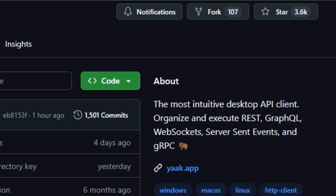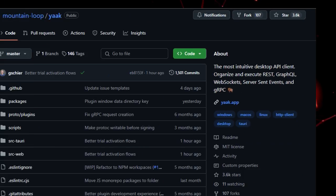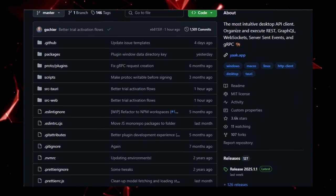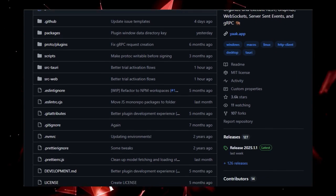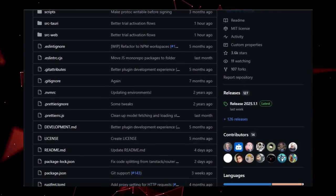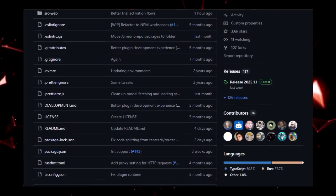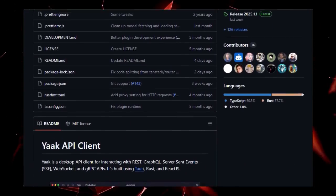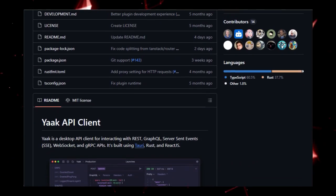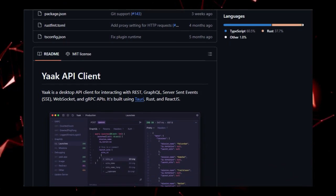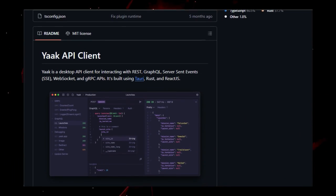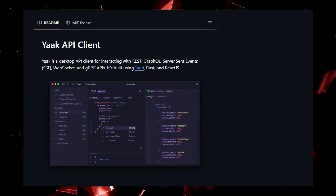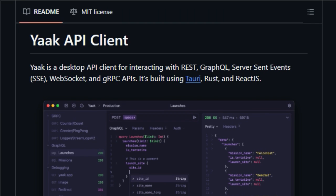YAK distinguishes itself by offering a range of features aimed at enhancing productivity and collaboration. It allows users to import data from popular tools like Postman, Insomnia, OpenAPI, and Swagger, making it easy to transition existing projects. The client supports automatic authorization with protocols like OAuth 2.0 and JWT, and enables users to chain multiple requests together, dynamically referencing values between them. Response bodies can be filtered using JSON path or XPath queries.